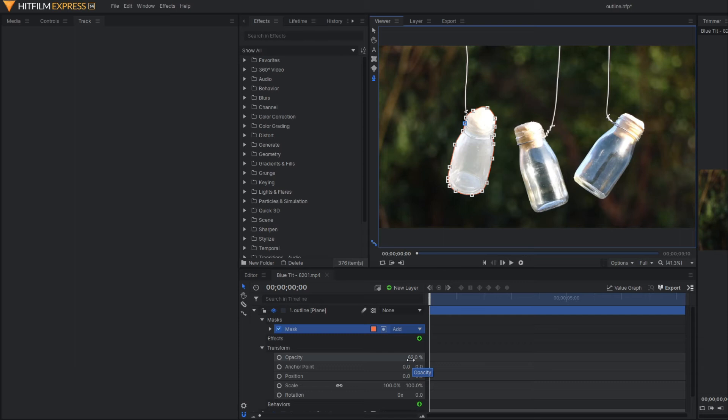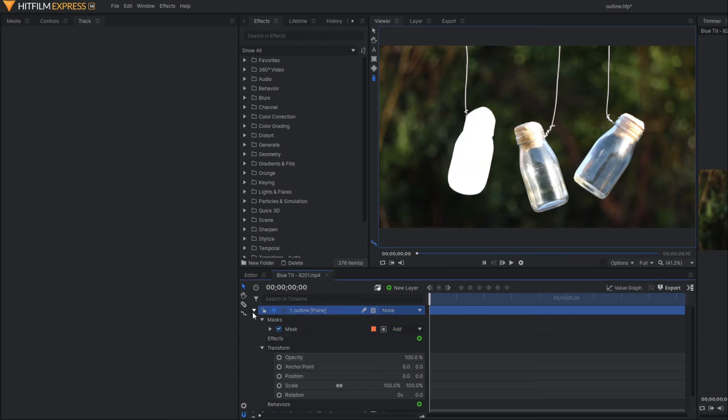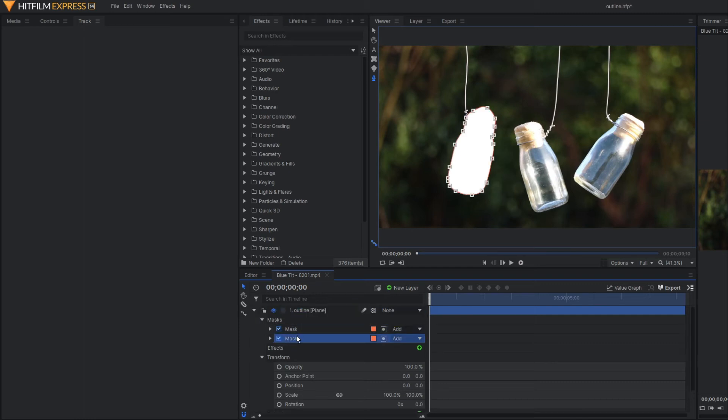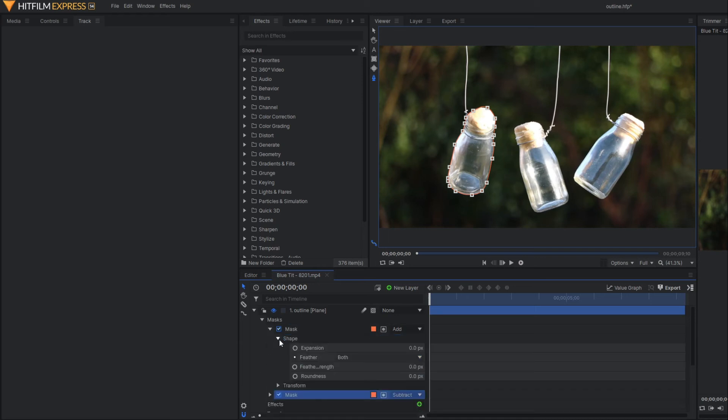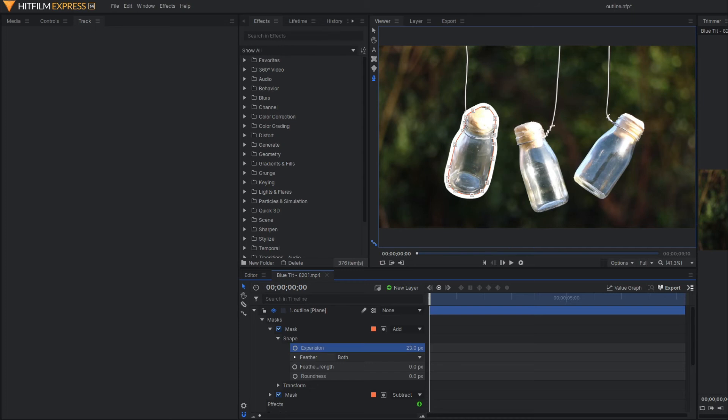Let's make our opacity back to 100. To make the outline, we have to make our mask duplicate, so let's duplicate first. Here you need to select add to subtract, and then you need to raise the expansion. Here you can see our outline is formed.